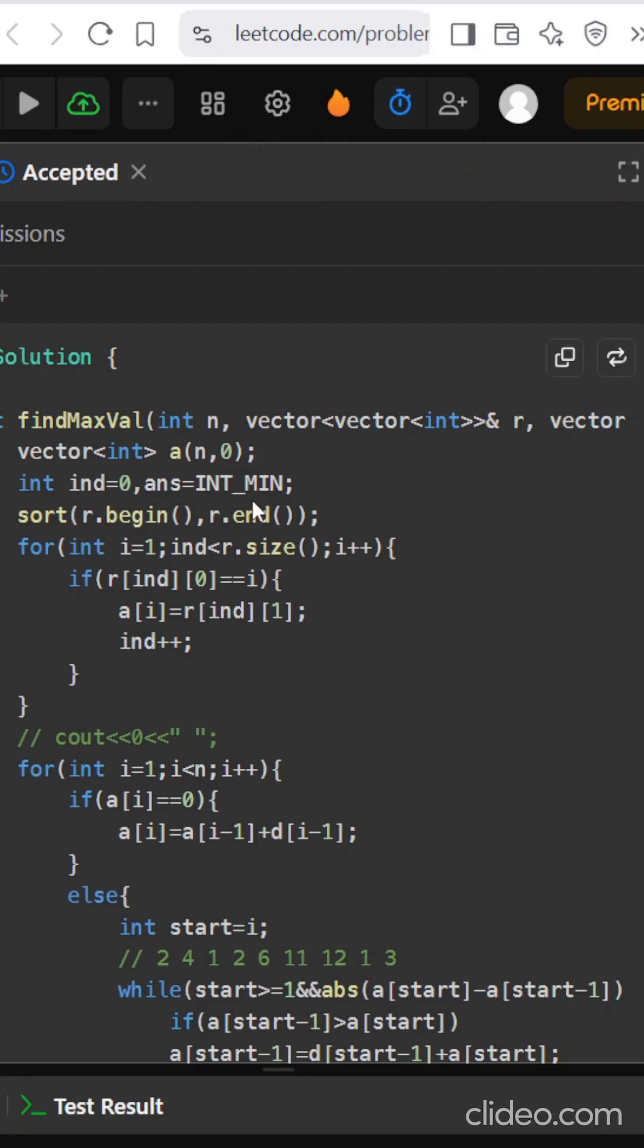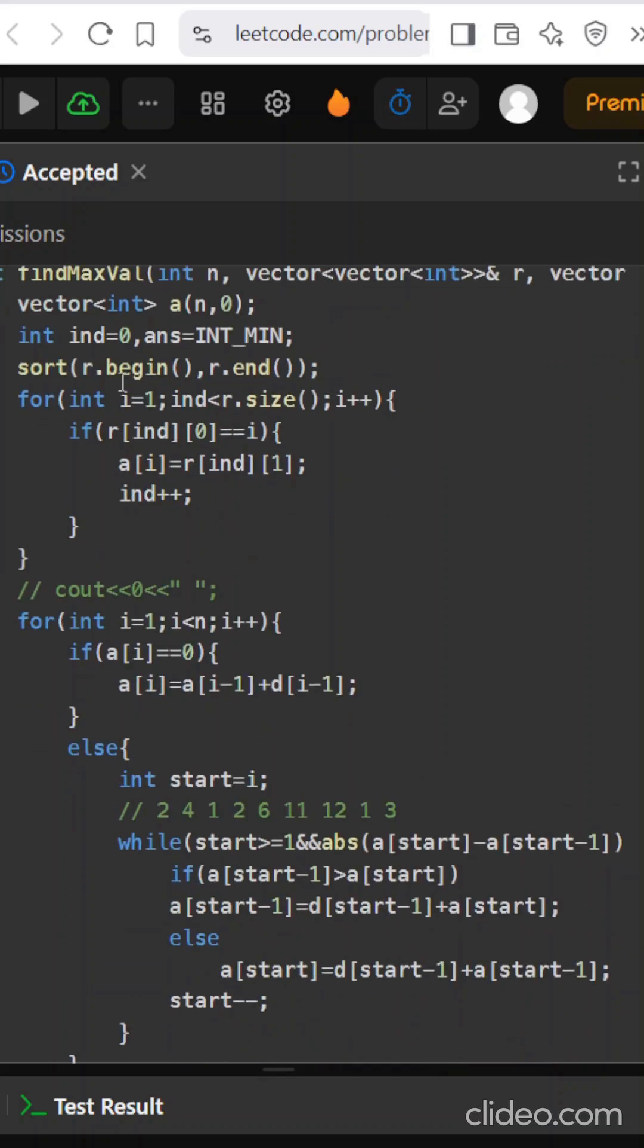So what we will do is create a dummy array a of size n and initialize the answer that I will be returning, the maximum element as INT_MIN because we have to return the maximum element and index as 0. I will first simply sort R because it is not given that restriction is sorted, so I have sorted it in ascending order.